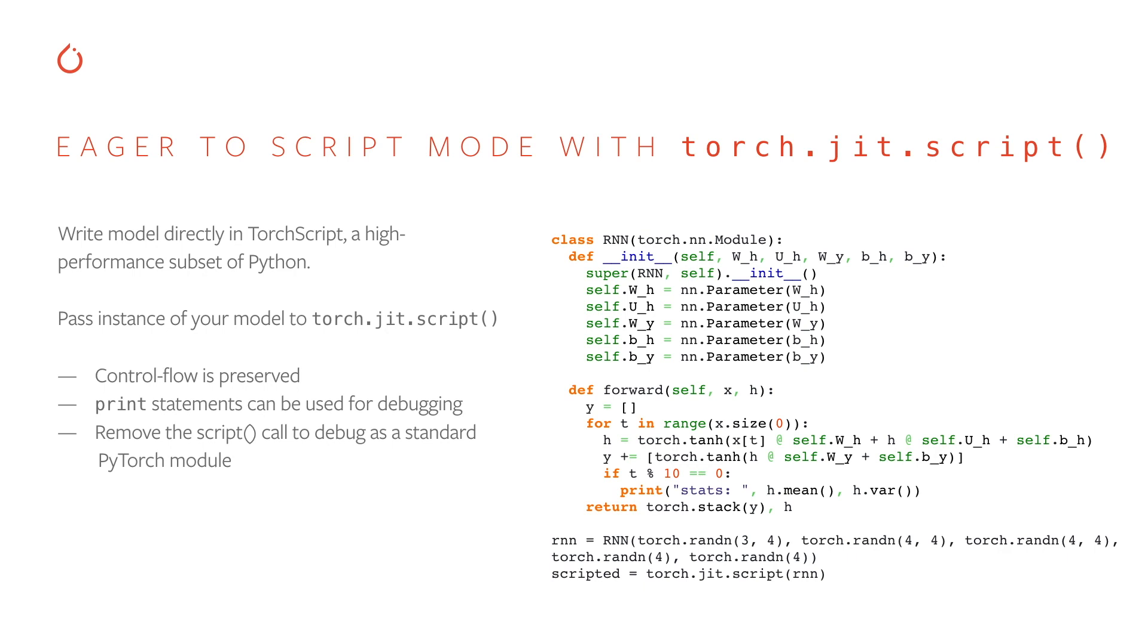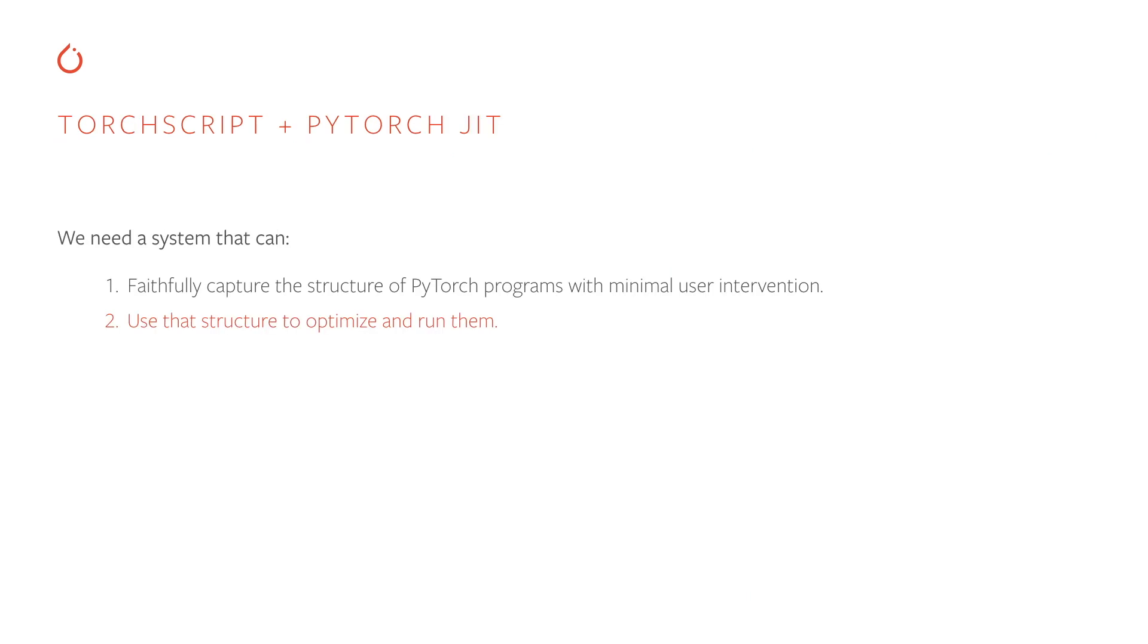The script compiler supports a subset of the Python language, but that subset of the language is becoming more and more rich and expansive as time goes on. For example, we now support creating user defined classes and using methods on them, as well as binding in classes from C++ and calling into those. To debug code that's been compiled by the script compiler, you can simply remove the script call and debug as normal Python code. So we've covered how we faithfully capture the structure of PyTorch programs. Now let's look into how we use that structure to optimize and run the programs.